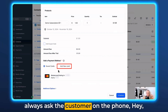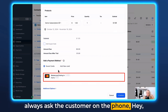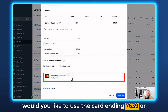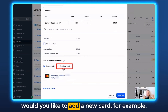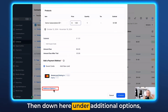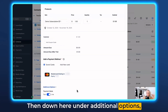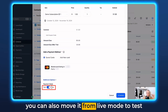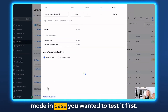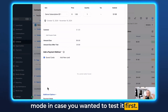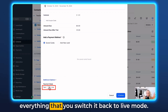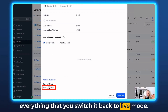You can always ask the customer on the phone: 'Hey, would you like to use the card ending 7639 or would you like to add a new card?' Down here under additional options you can also move it from live mode to test mode in case you wanted to test it first, and then make sure later when you've tested everything that you switch it back to live mode.